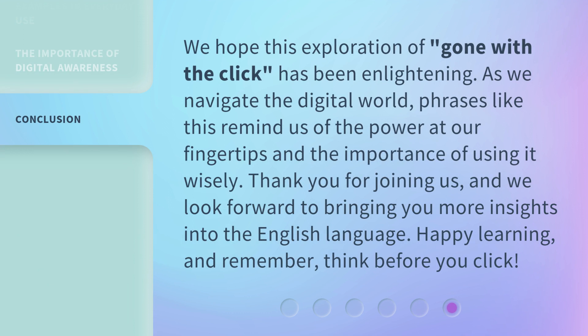We hope this exploration of gone with the click has been enlightening. As we navigate the digital world, phrases like this remind us of the power at our fingertips and the importance of using it wisely. Thank you for joining us, and we look forward to bringing you more insights into the English language. Happy learning, and remember — think before you click.